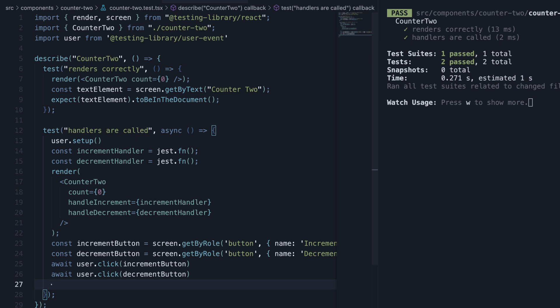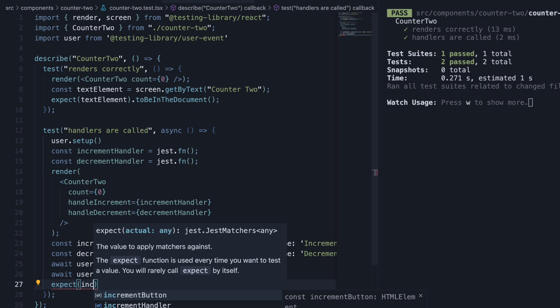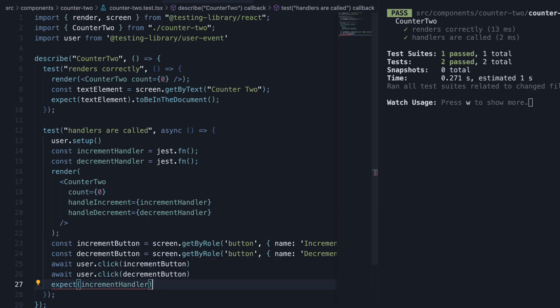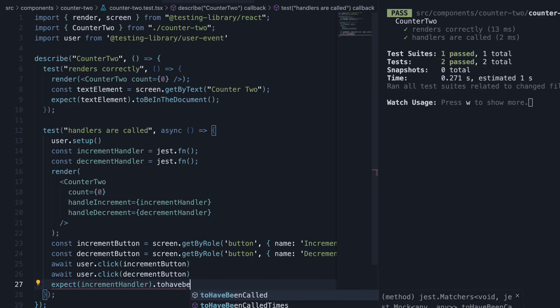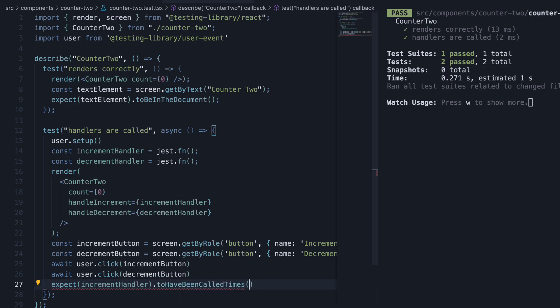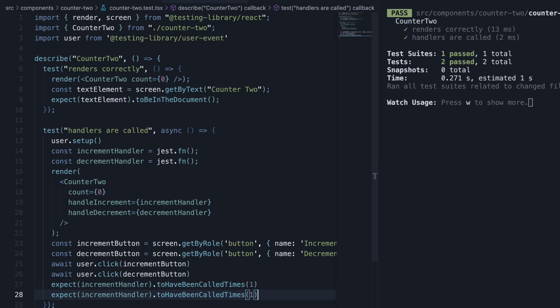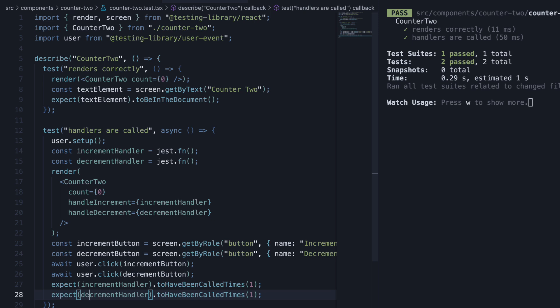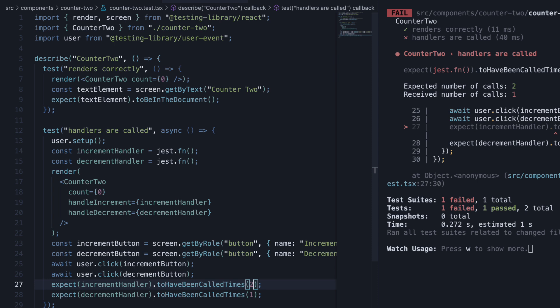For this, we use a new matcher. So expect, increment handler, which is our mock function, dot toHaveBeenCalledTimes one. And similarly, expect the decrement handler to have been called one time. If we now save the file, the test passes. Change to have been called to two and our test fails.